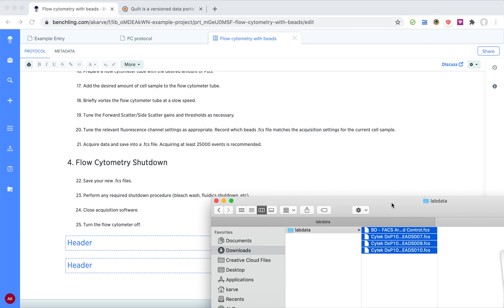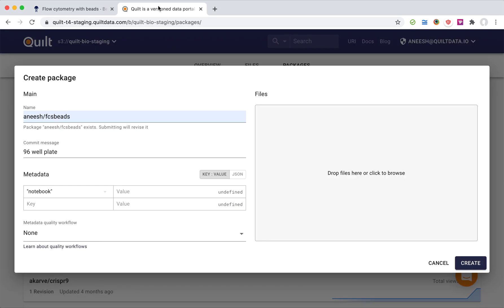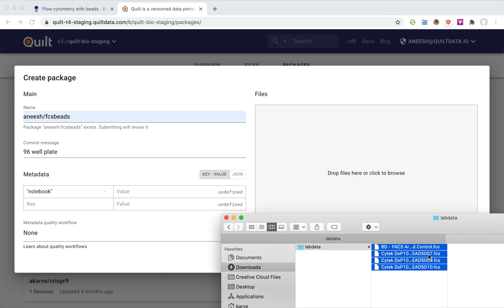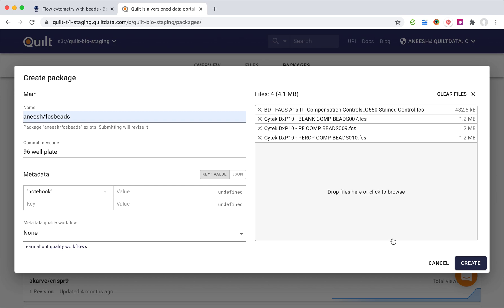So what I'm going to do is open up Quilt. Quilt really is a dataset complement to the notebook. The notebook has maybe really lightweight data figures, it's a journal of my procedures and my methods, but when I want to store heavy datasets I can actually put data of any size into Quilt.